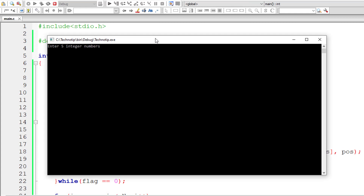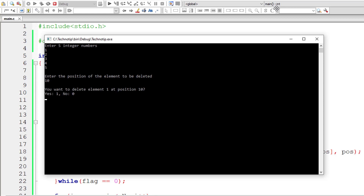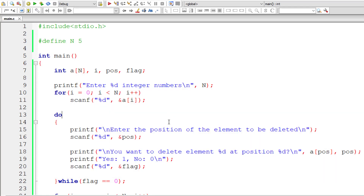Now, what if the user enters a position larger than the array size? Let's see what happens if I give position 10 and confirm with 1. The result is weird — the last element got deleted, which doesn't make any sense. So we need to fix this.